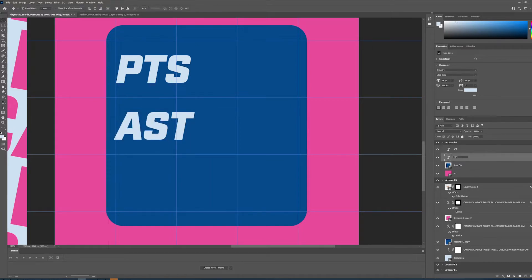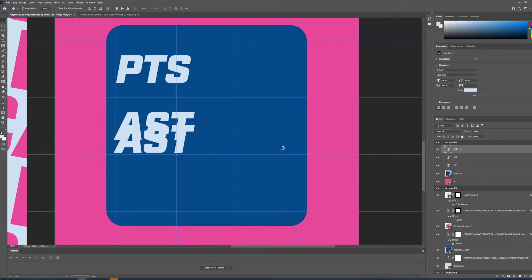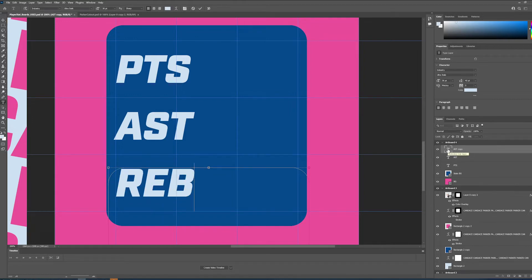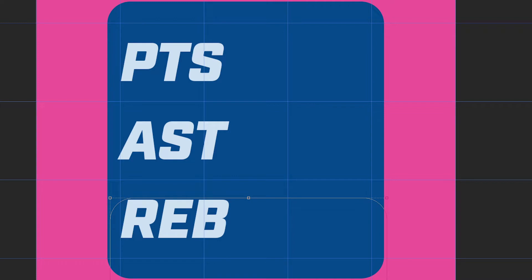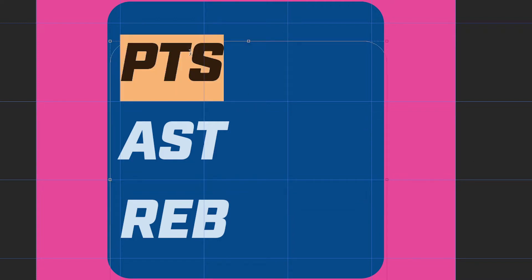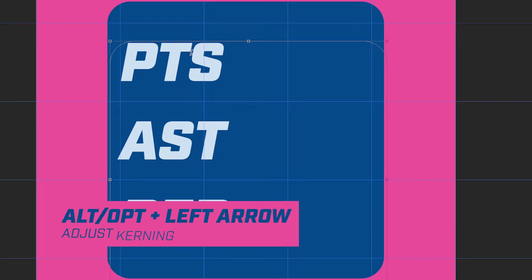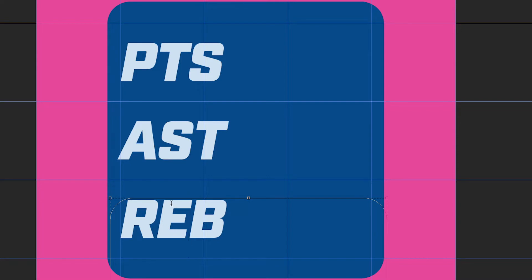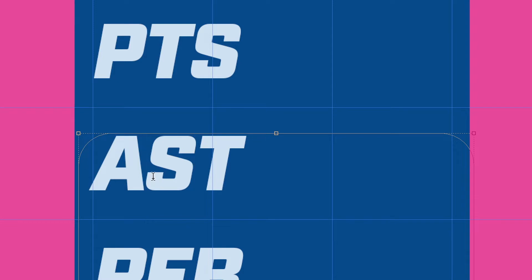Next is "Assists" and then "Rebounds." You can see I need to adjust a little bit of my kerning — what I mean is the space between letters is slightly different. I'm going to hold Alt or Option and hit my left arrow key to close that gap. Same with Assists — that gap is a little bit bigger. And then with Rebounds, over one. That looks about right. I'm just looking for uniformity, making sure the spacing is consistent and as close as I can get.